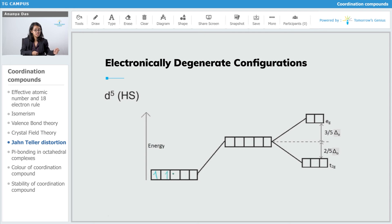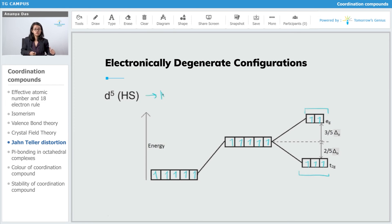Next we have D5 high spin. With no pairing, all 5 electrons distribute so that T2G is symmetrically filled and EG is also symmetrically filled. Both are symmetrically filled, so this configuration is not going to show JTD.